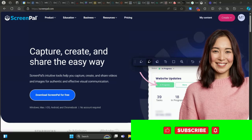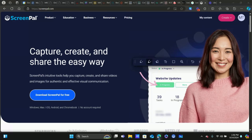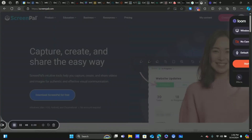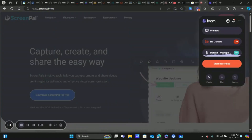I use Loom for my shorter videos — like if I just want to send a quick update to somebody, a one to three minute video, I'll use Loom because it's quite a bit faster. The videos upload and process a lot faster than Screen Pal usually. With Loom, it's a Google Chrome extension and you just click it, start recording, and send the video off — so it's really good for short videos.